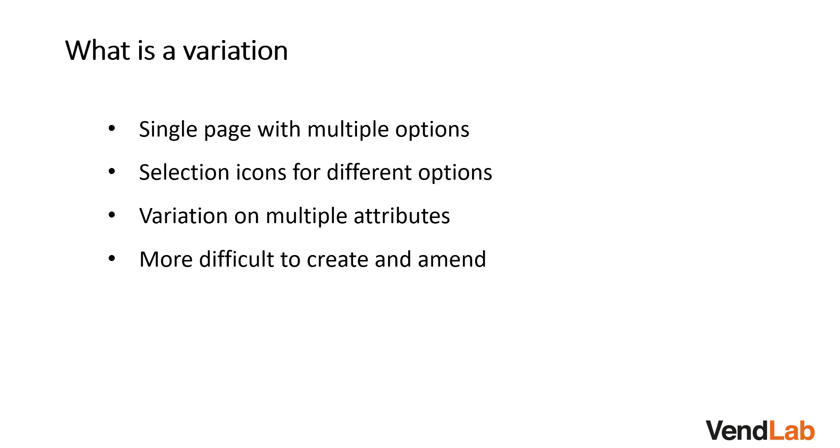What is a variation? A variation is a single product page where a buyer can select from a number of options.